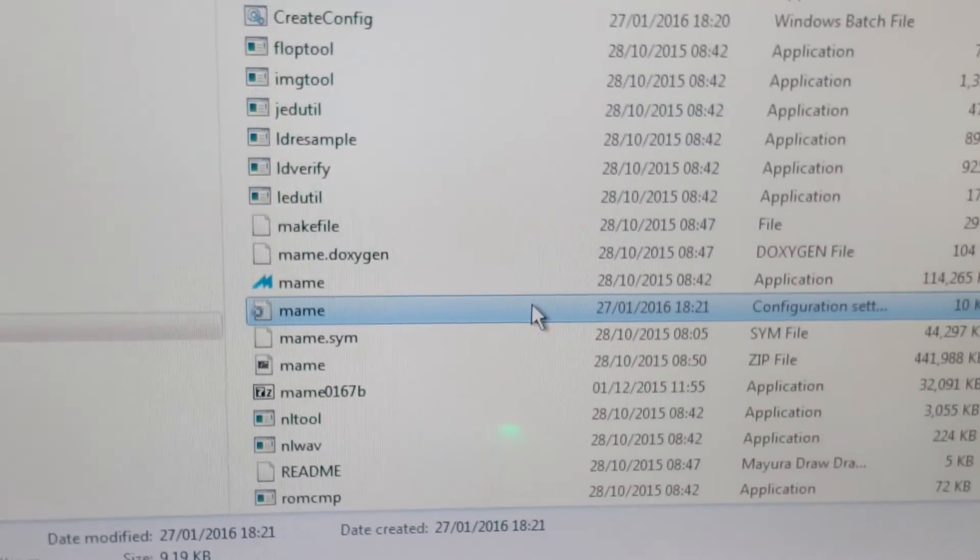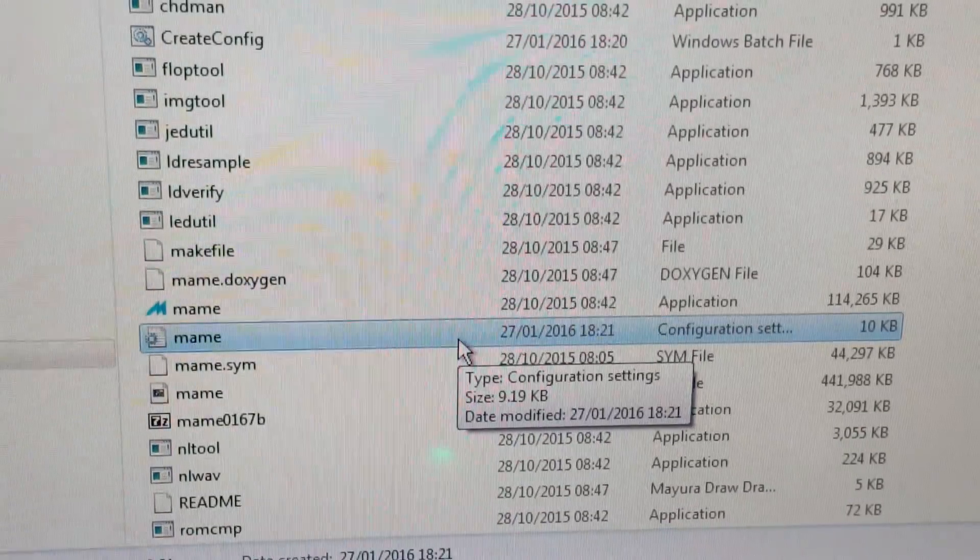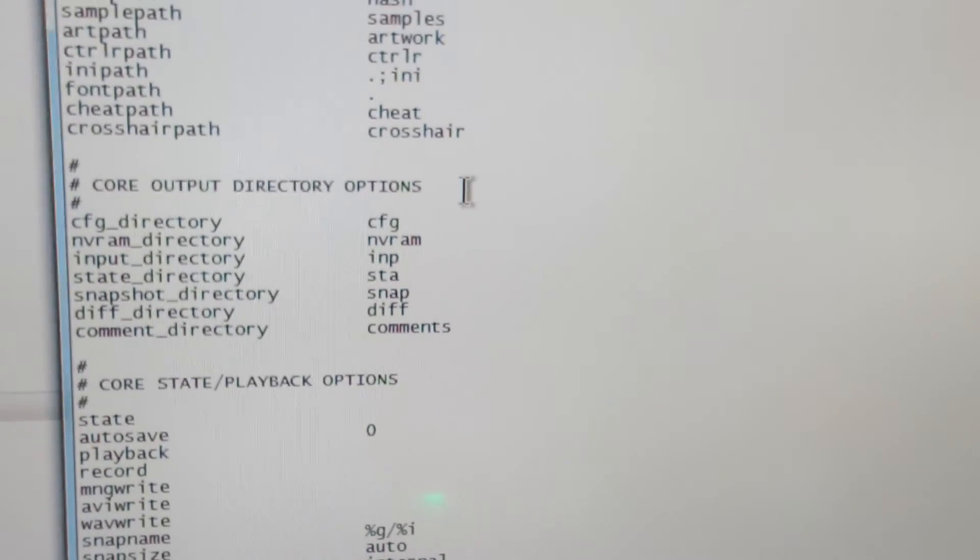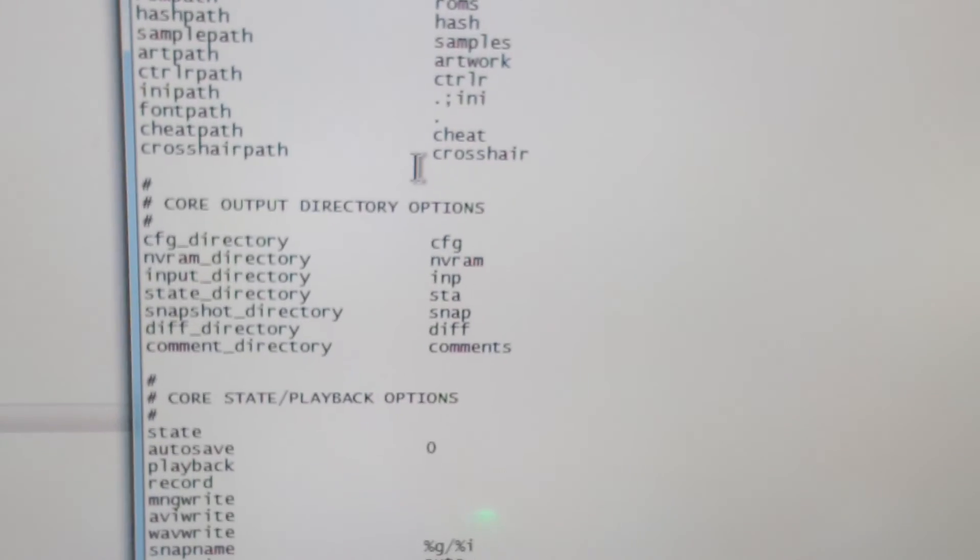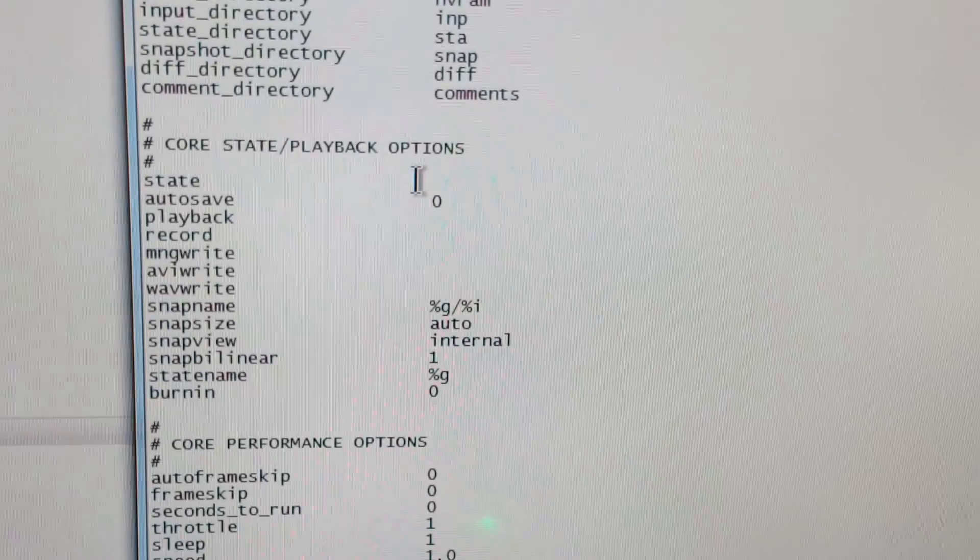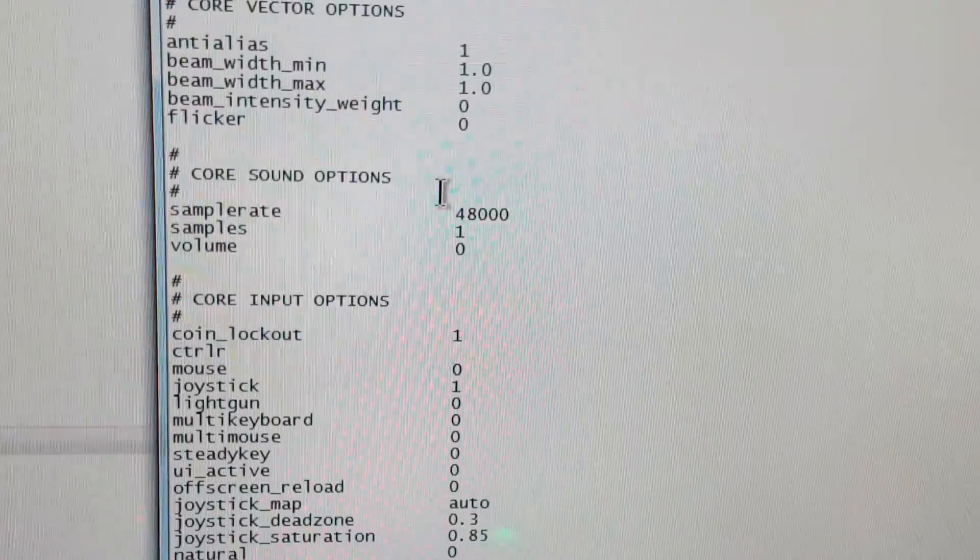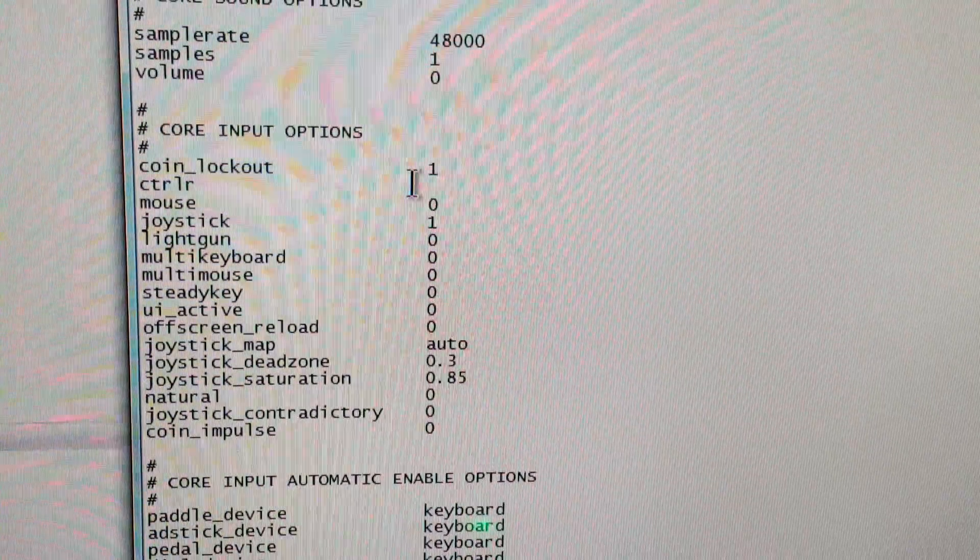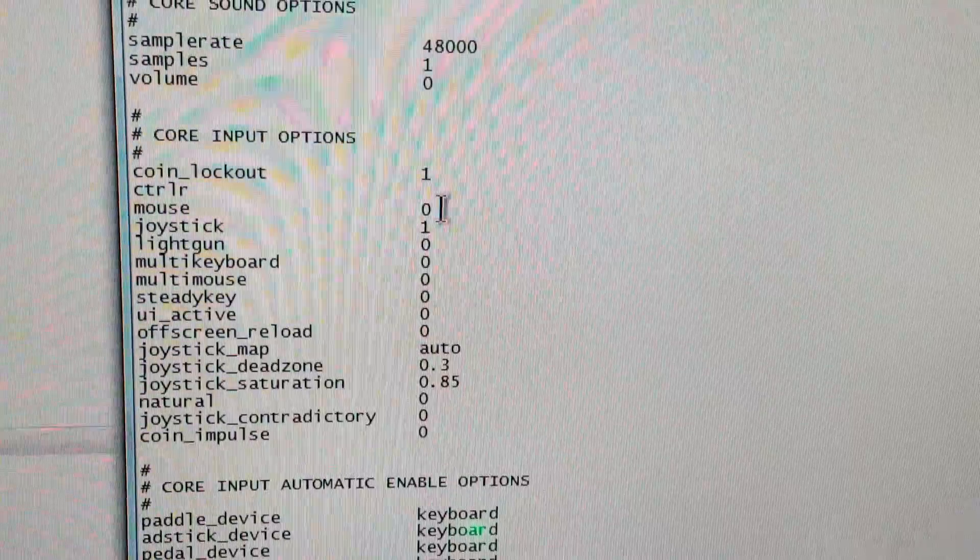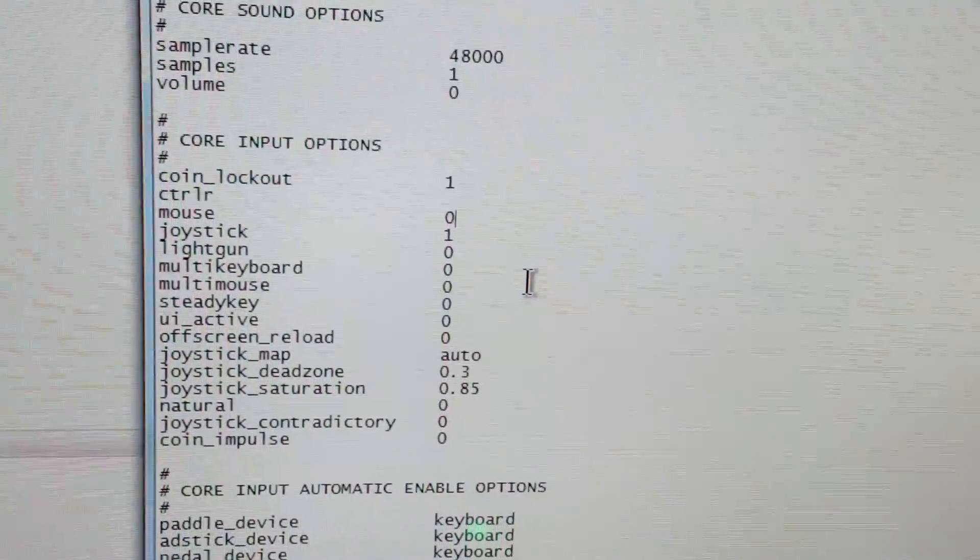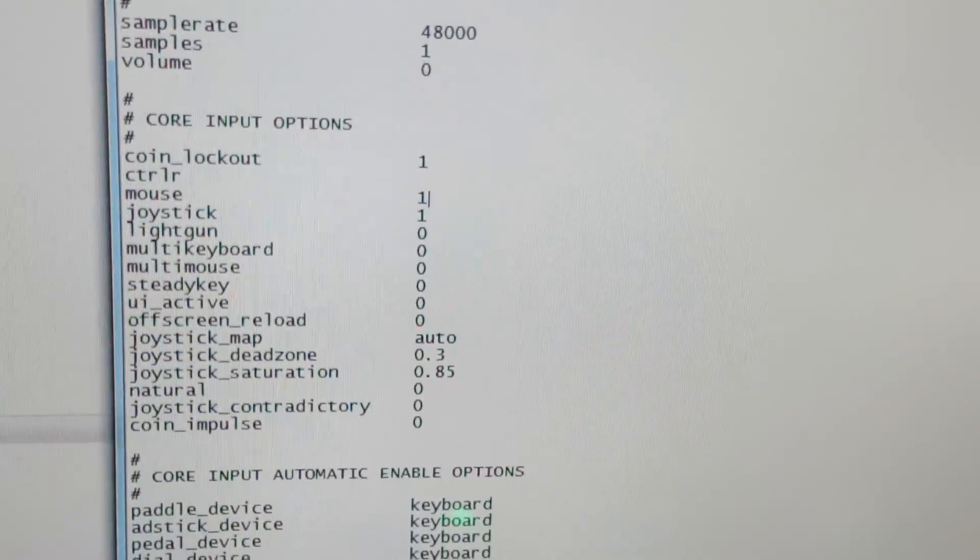So what you need to do is double-click, go into your ini file, scroll it down to input device options, which is core input. There we are. And then you can see that mouse is set to zero, so you want to change that to one.